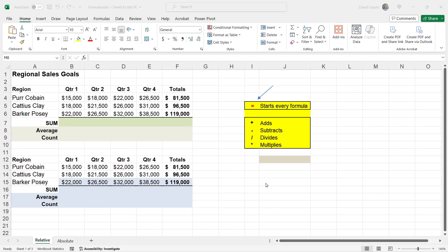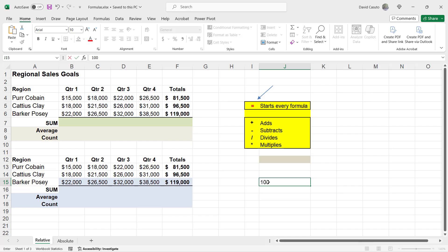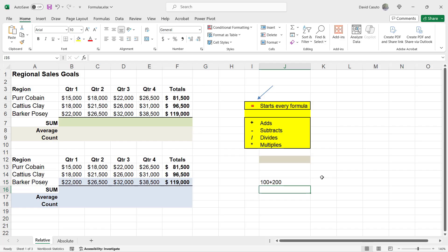Let me go ahead and illustrate an example. I'm going to go over to here to J15 and I'm just going to type out 100 plus 200. When I hit enter, you're going to notice here nothing really happens.